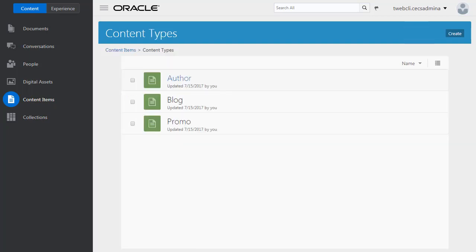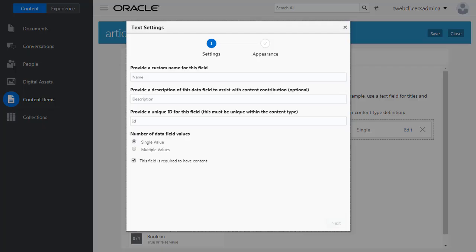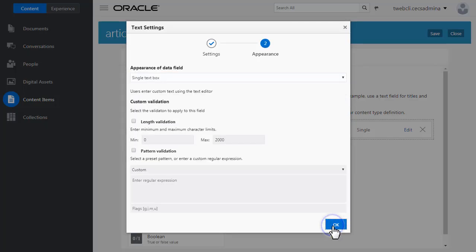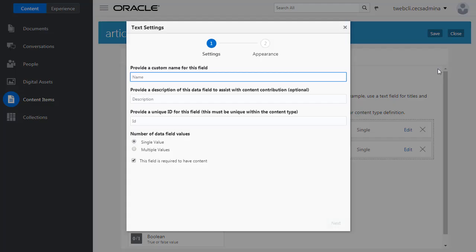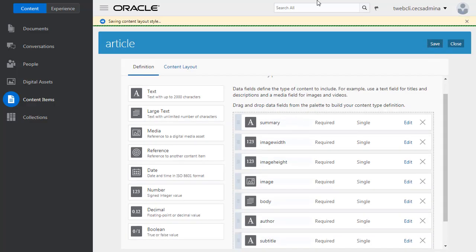I'm also going to create a couple of articles for this collection, but before I do that, I need to define a suitable content type for my articles. So, I create a content type, add data fields to my content type by dragging and dropping them, and that's it! My content type is ready.